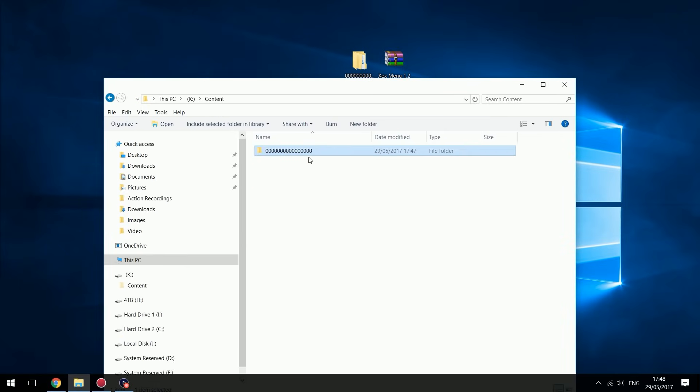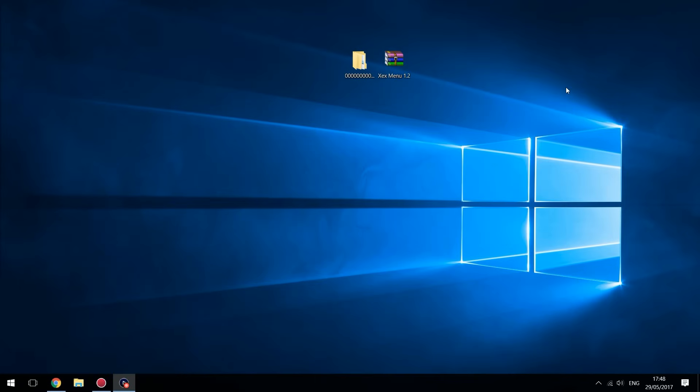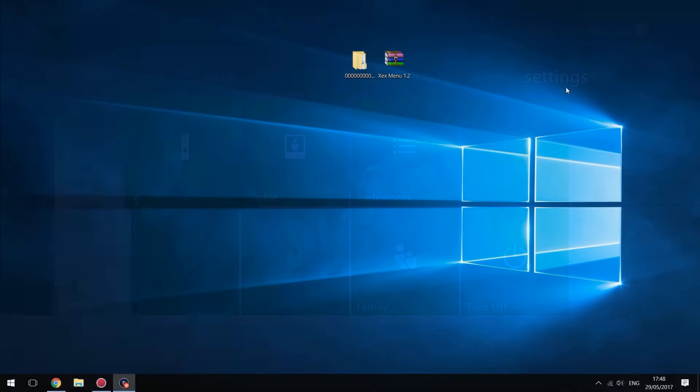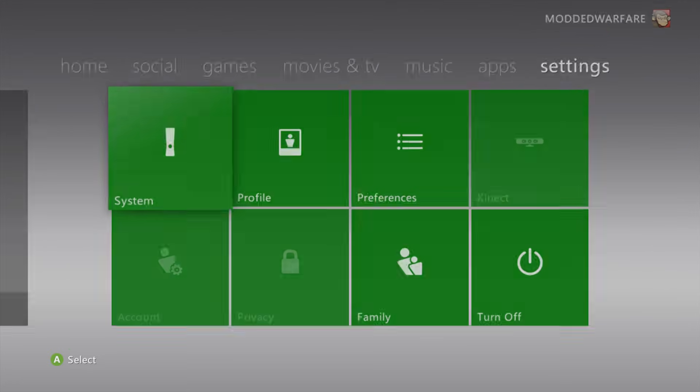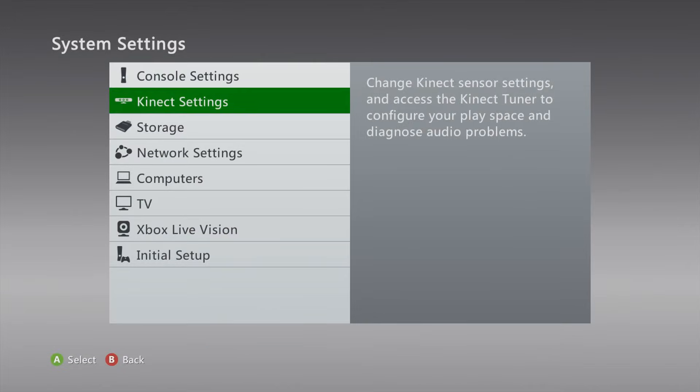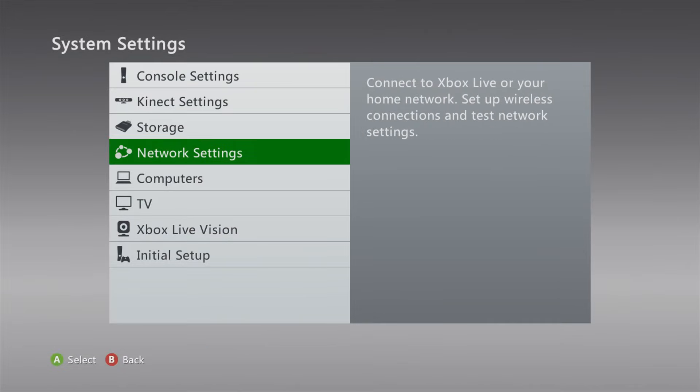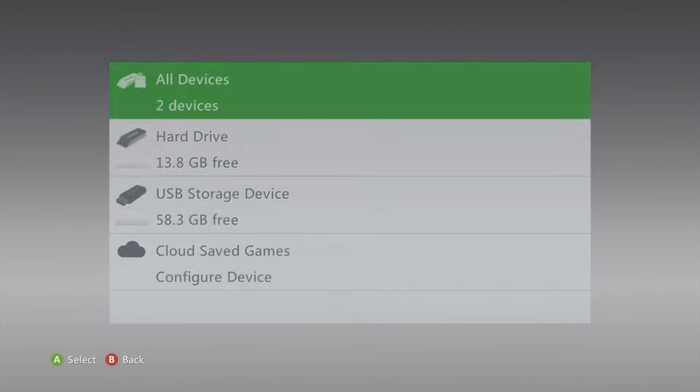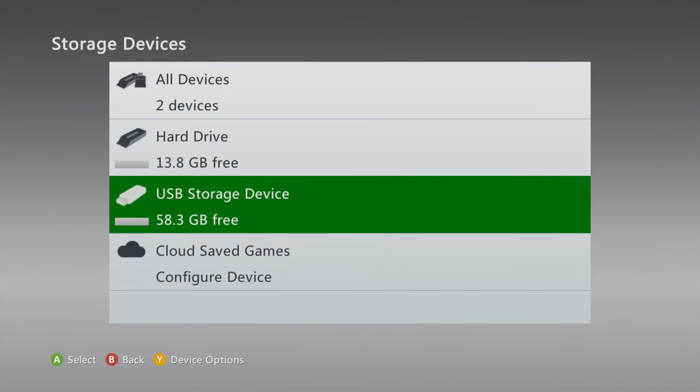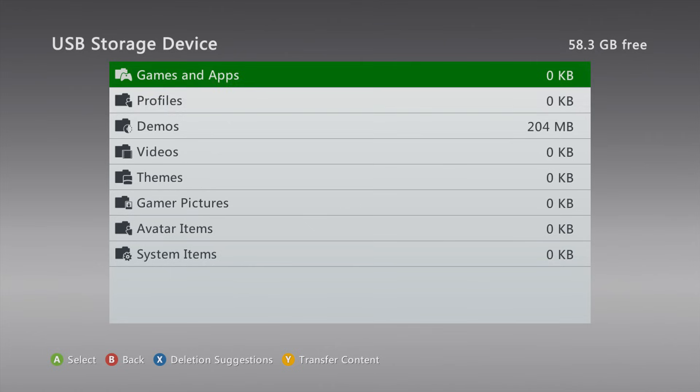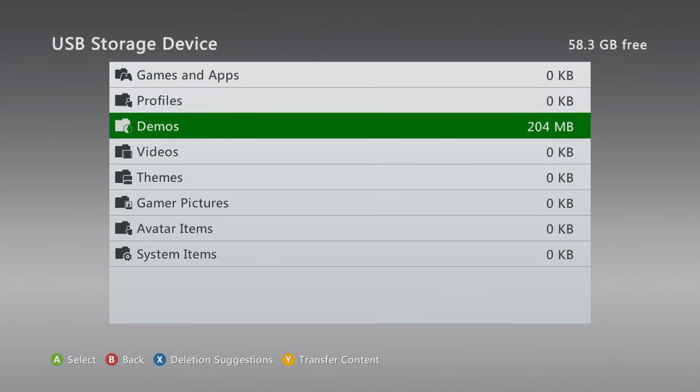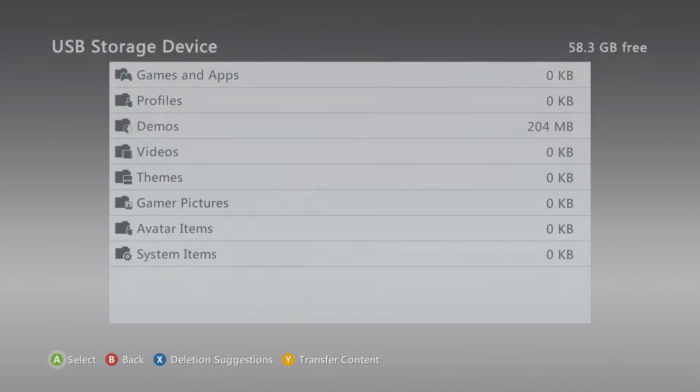So once it's copied over, all you want to do is unplug your USB stick and plug it back into your Xbox 360, back into your JTAG or RGH. And then from there, you want to go to System on your console and then go to Storage and then go to your USB stick and then Demos. You should have 204 megabytes showing up in here now and if you press A, you'll have XEXMenu 1.2 Game Demo.